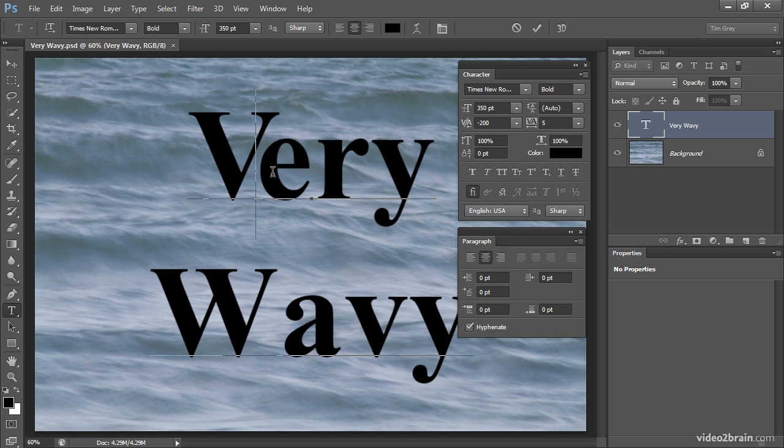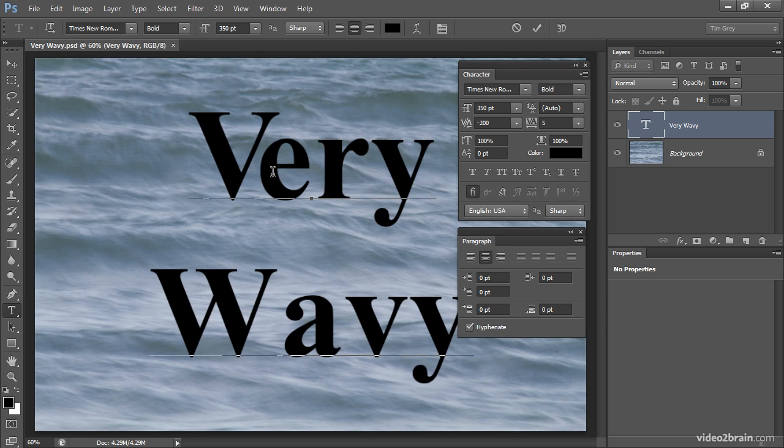So if you want to adjust the spacing between all letters in a word, you'll want to adjust the tracking either up or down if you want to increase or decrease the space between those letters. But if you want to adjust the space between individual sets of letters, that's where kerning comes into play.